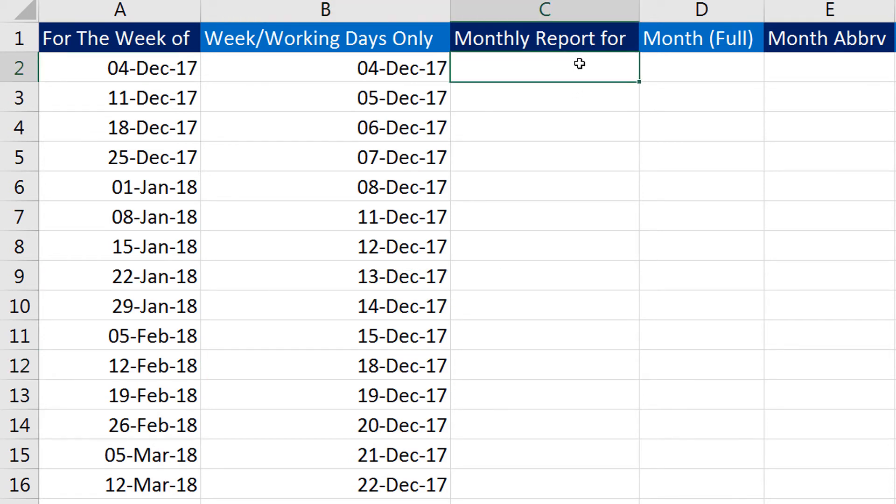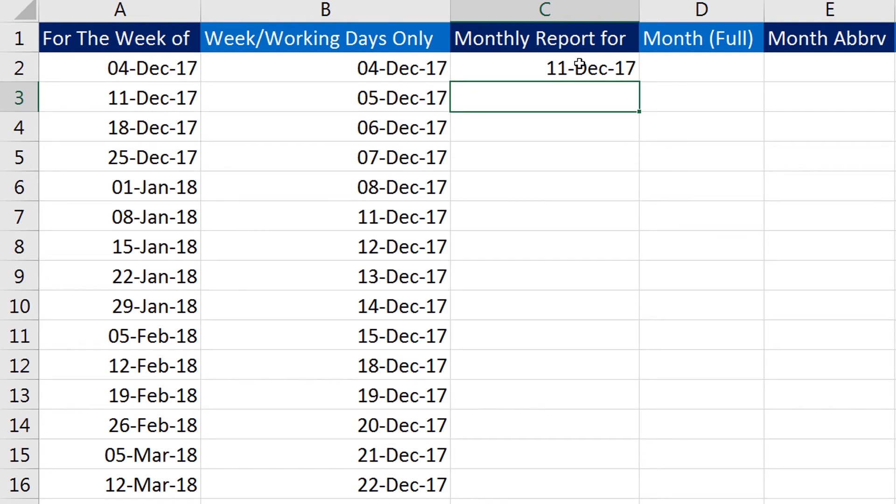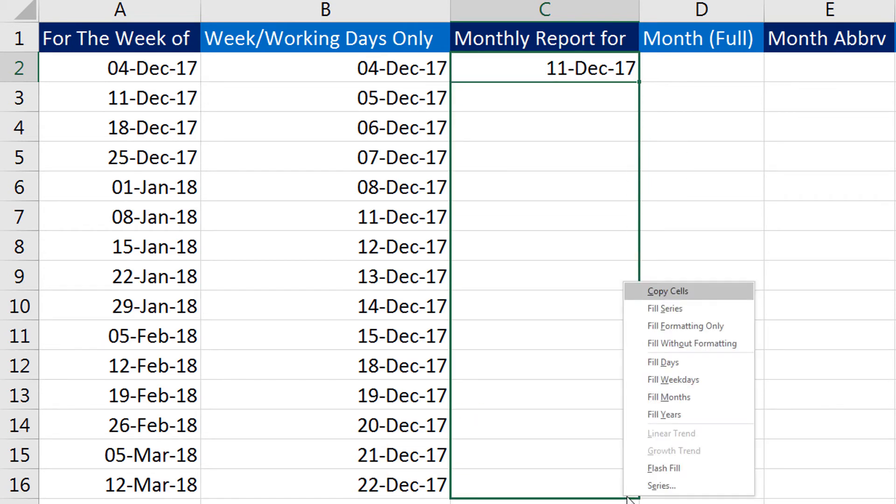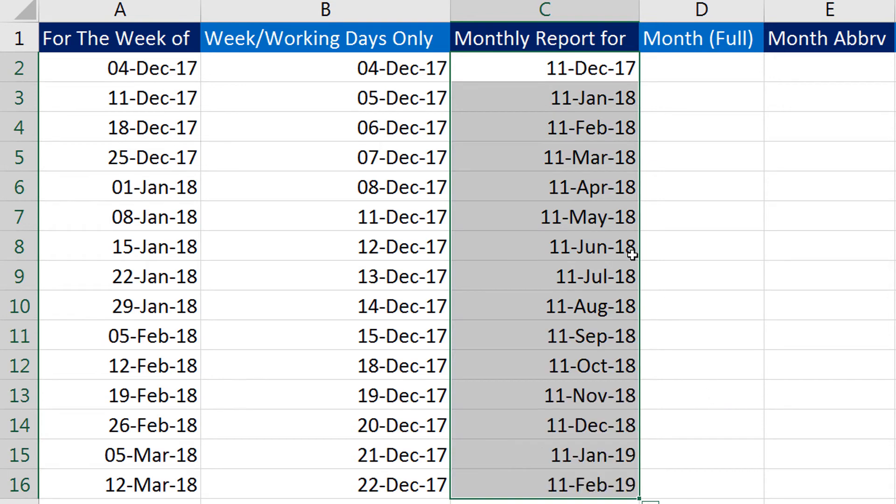How about a monthly report? Say I have a report that has to go out on 11th of every month. So I simply enter 11 December 2017. Now again, I right-click my mouse on the drag handle and drag it down. This time I will select 'Fill Months'. See that—I have 11th of every month. There is a jump of one month between every date.